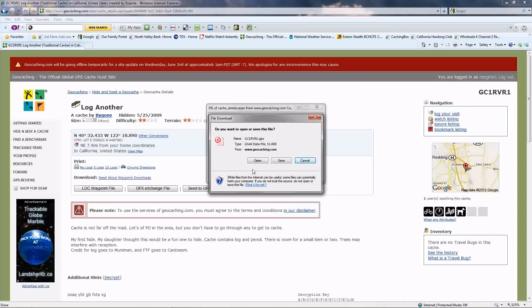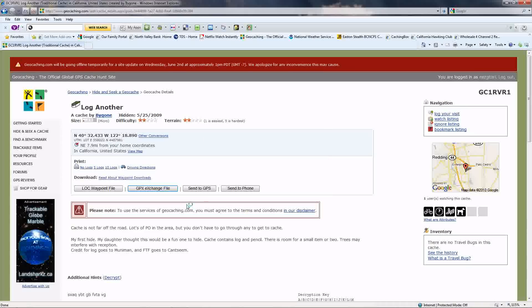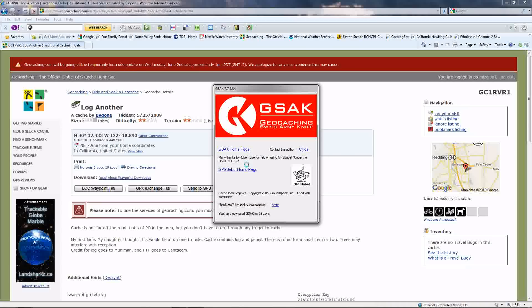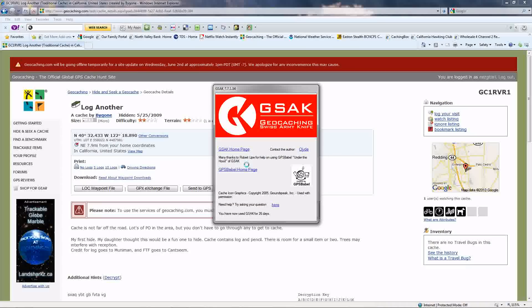And you're going to click on GPX Exchange File. My GSAC is going to come out and say, what do you want to do with this? I'm going to say Open. It opens. I've got a little wait time here. This is the wait time I was talking about. This really isn't that bad. I'm okay with this. And then the program opens up after 7 seconds or something silly.